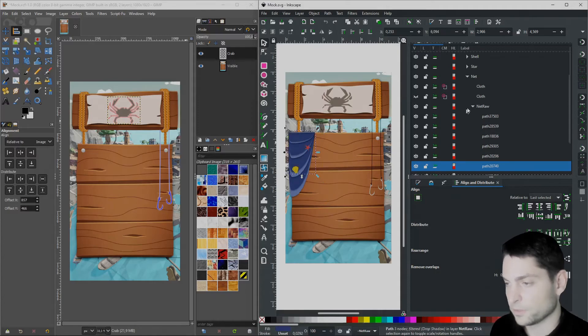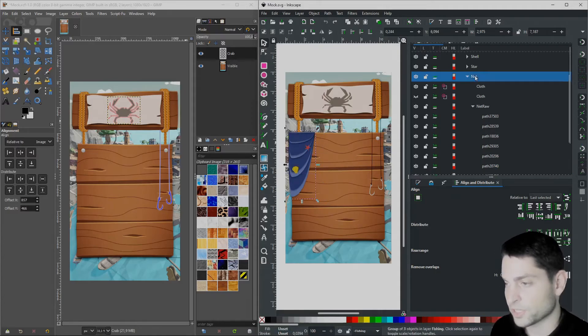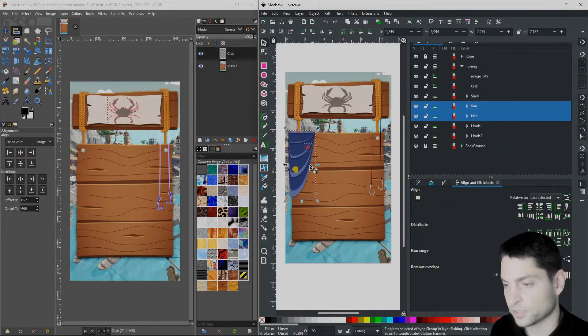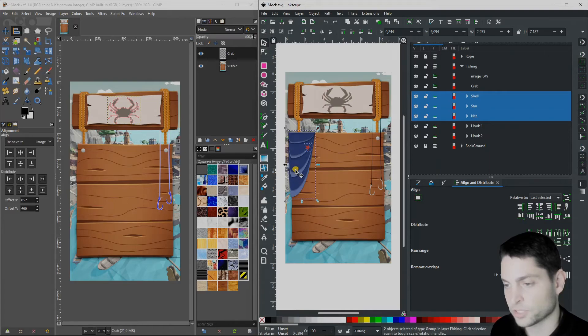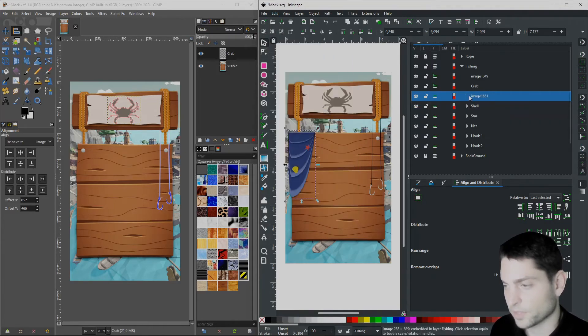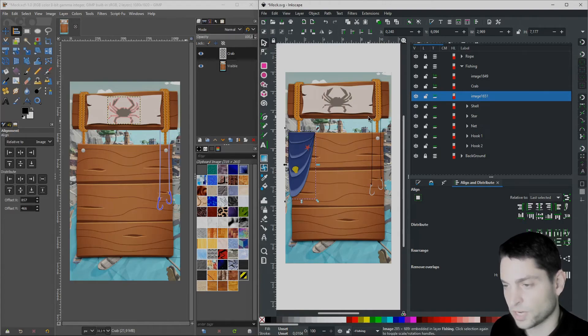Now select the fishing net, hold Shift, select the star object and the shell object. Now go to Edit, make a bitmap copy. Here it is. Now press Ctrl C to copy it.